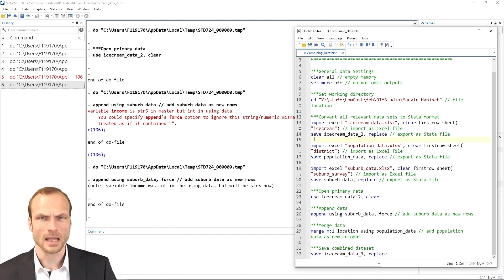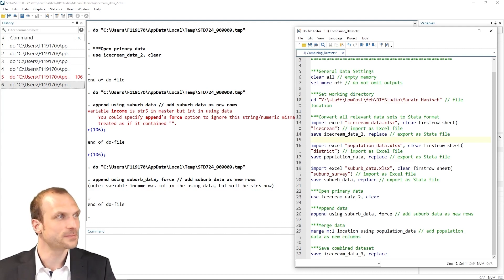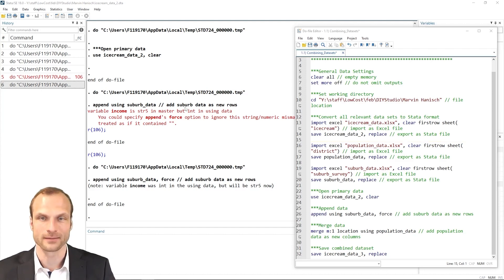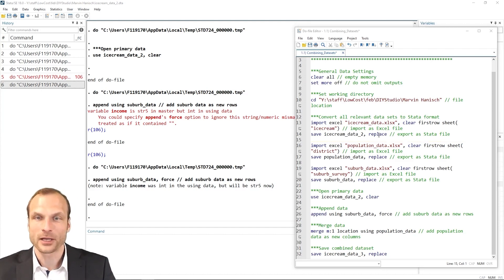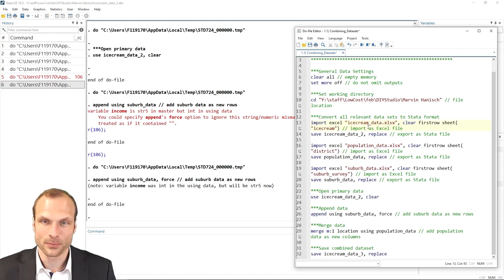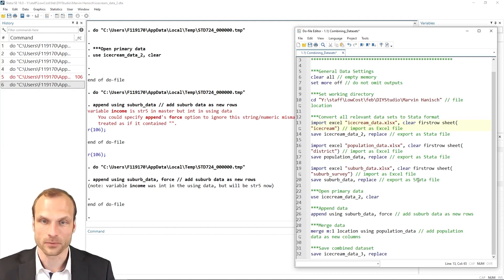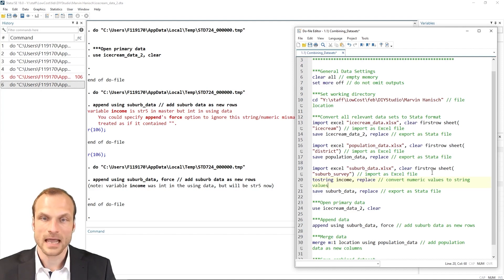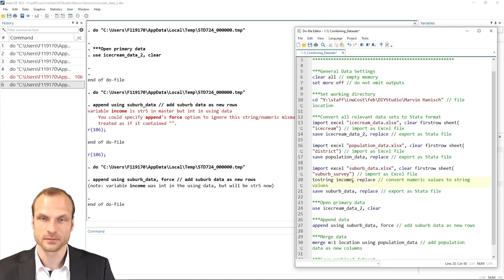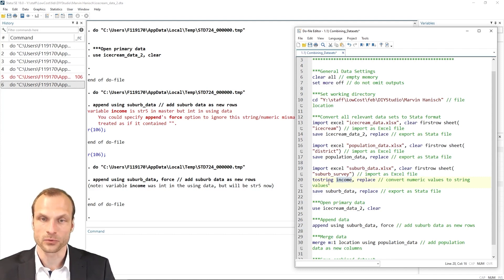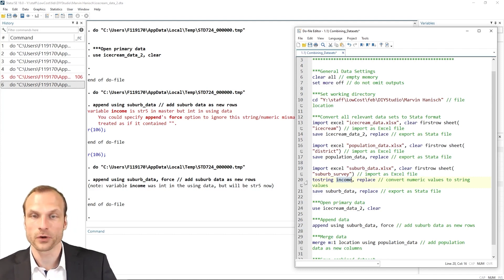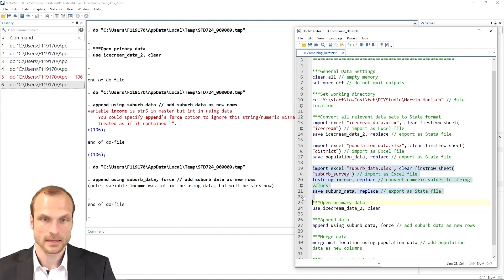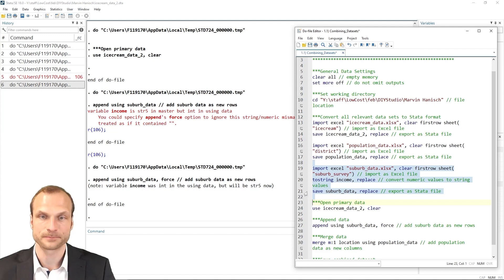I want to show you another possibility, which is basically the opposite of using de-string, namely the to-string command. So I go back to my Excel import files where I add my suburb data. And I now add the to-string option or command for my income variable, which will result in converting that numerical variable into a string variable. So let's run this command and take a quick look what happens when we execute this.